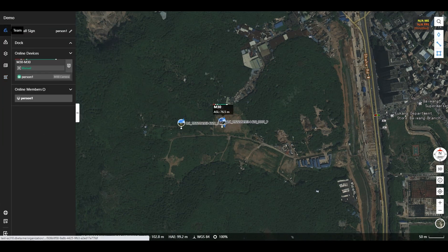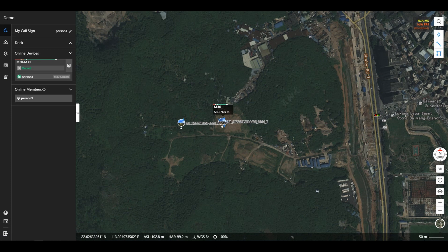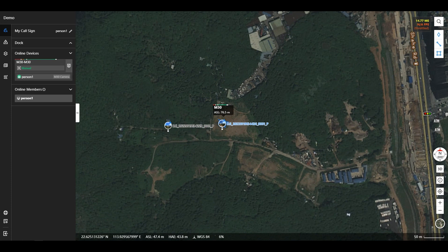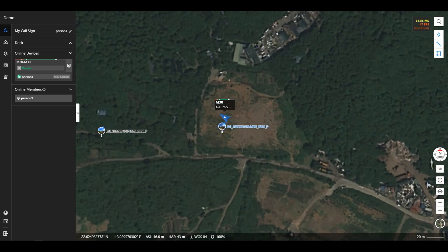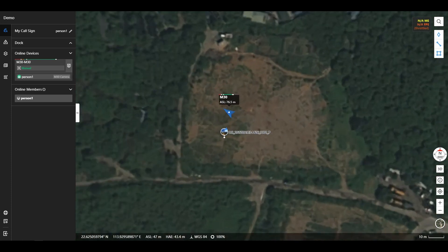From the team tab, users can view the call sign of the current person in the project, online aircraft, and online personnel. In the map area on the right, users can view the real-time location information and overlay information of the current online device.